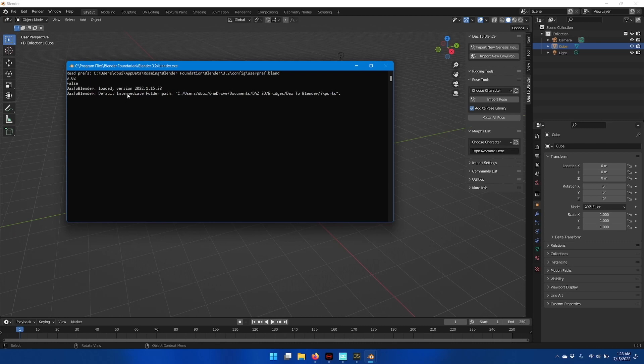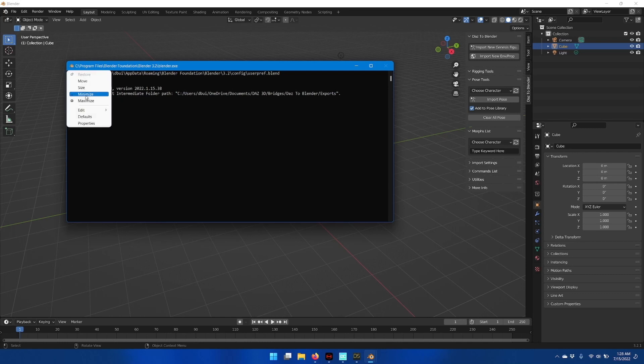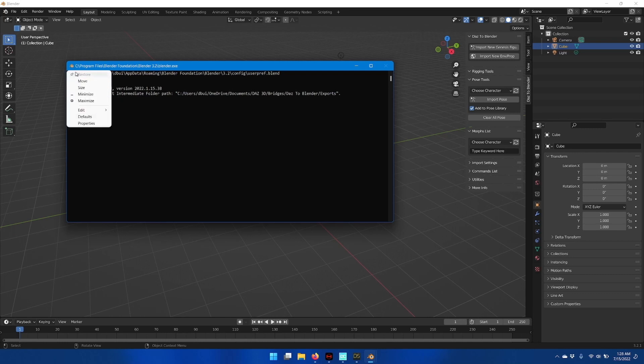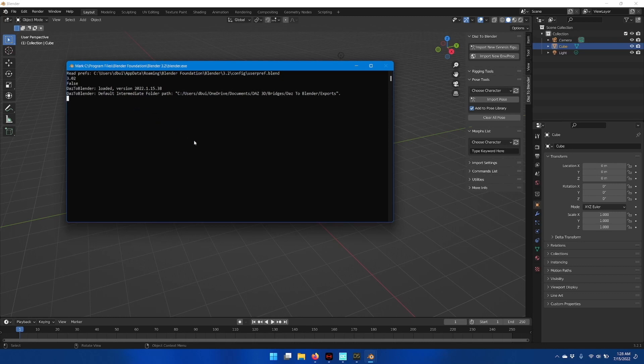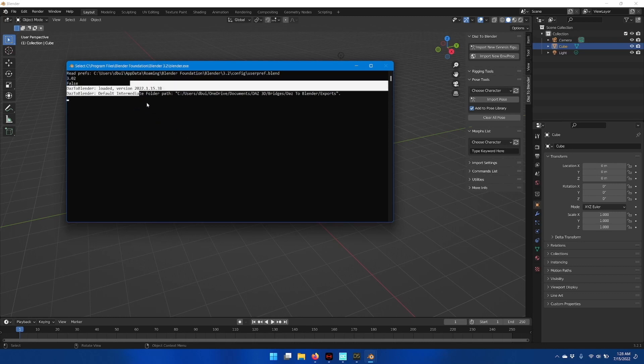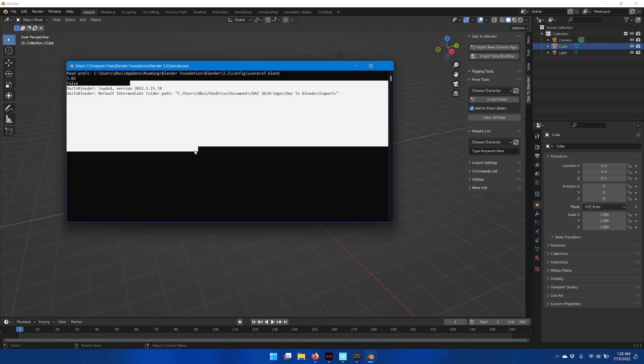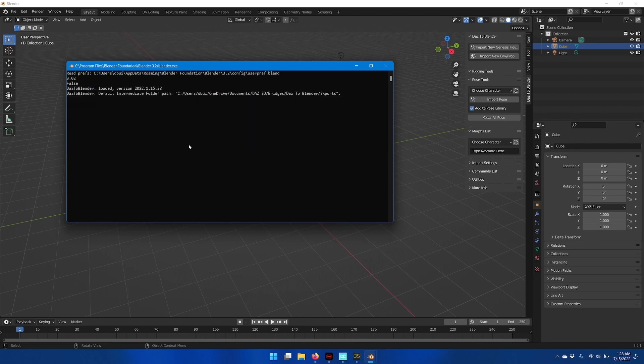If you do want to select anything in the Blender console, then you can manually enable the selection mode by going to Edit and Mark. And now you can select something and then hit Enter to copy that and it will turn off the selection mode again.